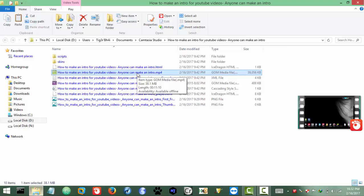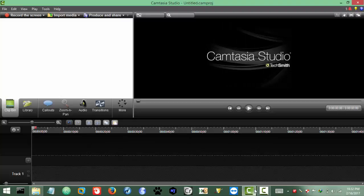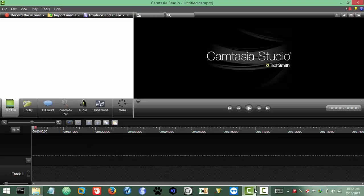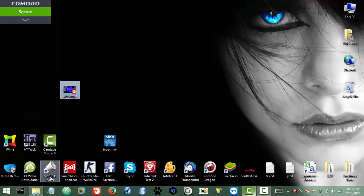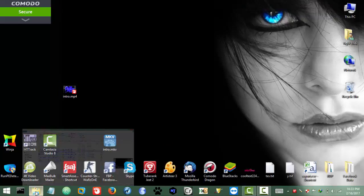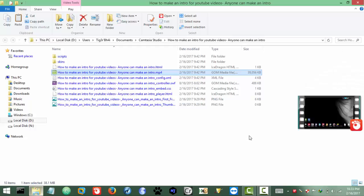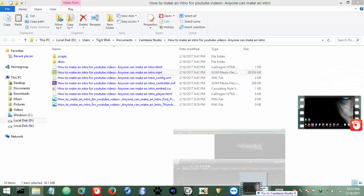Second thing, the editor. So for my case is Camtasia. The method is the same, it's up to you which editor you want to use. So let me import the video.